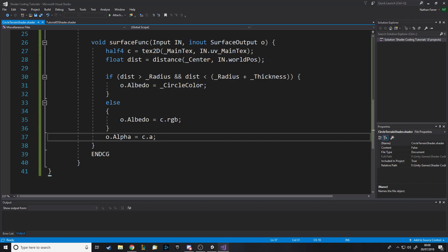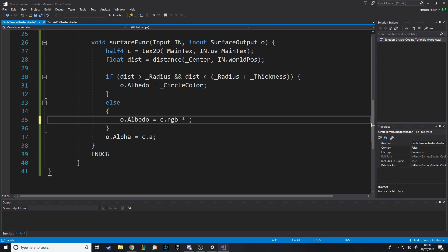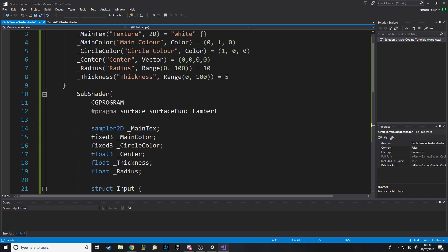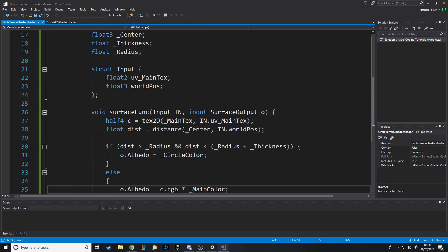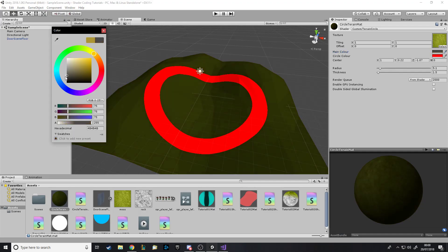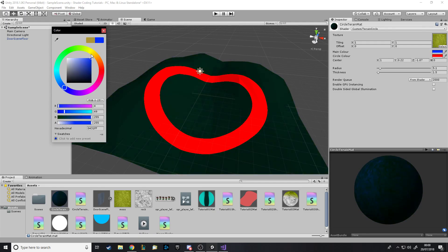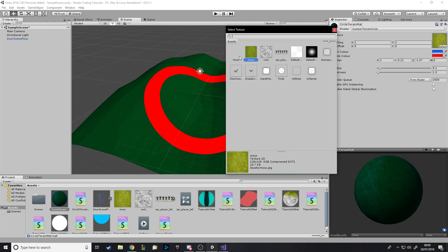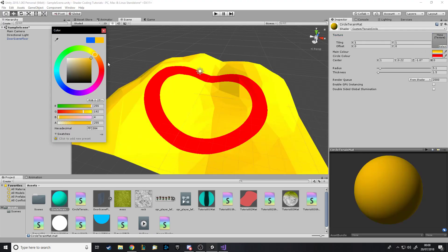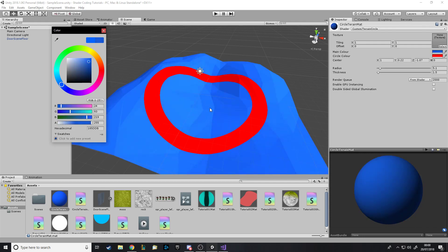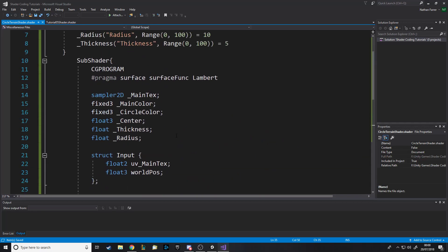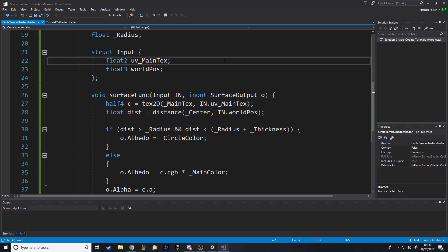If you want to make the ground color change, you need to say the albedo equals c.rgb multiplied by _main_color in the else block. That should work. You can tweak this and do what you want. The reason it's going a weird color now is because we're multiplying greens by blue. If you want your actual texture color, just turn that off and then you get your colors. Lighting is also being calculated because of our Lambert surface pragma. With any questions feel free to ask them below, join our Discord, support me on Patreon if you can — thanks for watching and goodbye.